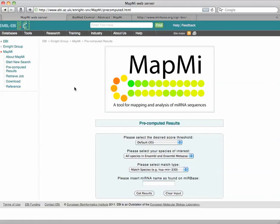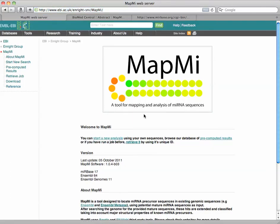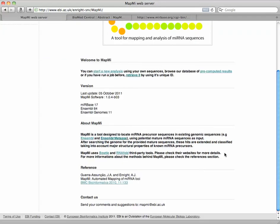So that's MapMi. Check it out if you need to do some mapping and analysis of microRNA sequences, along with microRNA database there, MIRBase. And we'll see you next week. Thanks for stopping by.